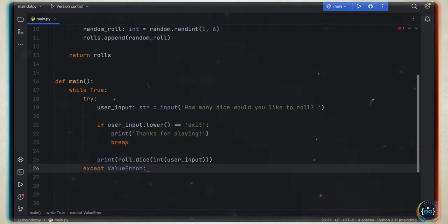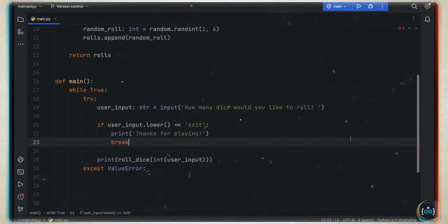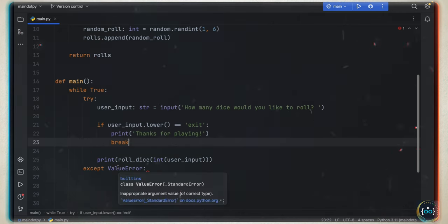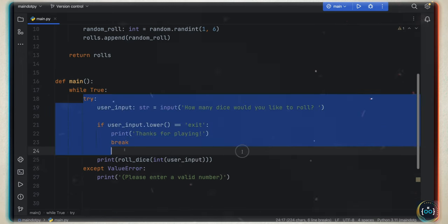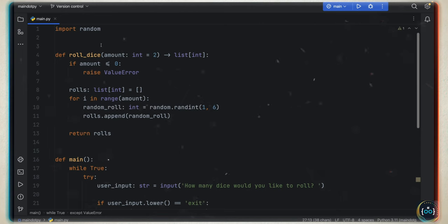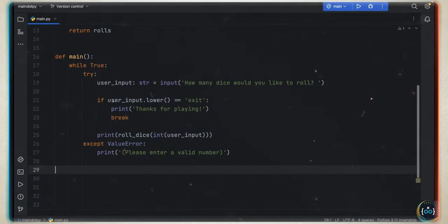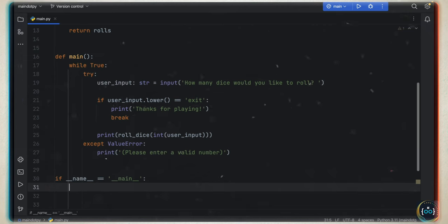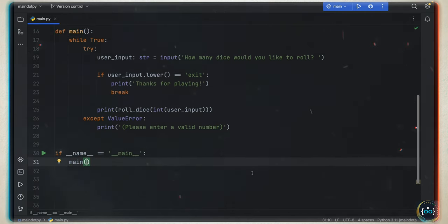The ValueError also covers our roll_dice function if the amount is less than zero. Finally, we type 'if __name__ == "__main__"' to make sure we're executing the code in the correct script, and we call our main function. Then we test the program — we can say three and get three results back, or six and get six results. If you type zero, it says 'please enter a valid number'. If you type 'potato', it also asks for a valid number.